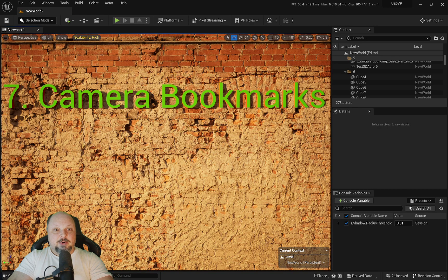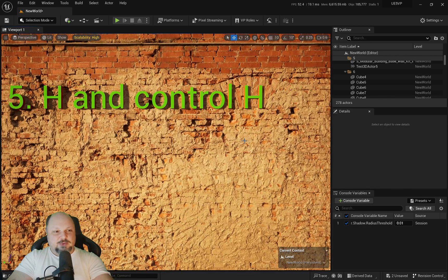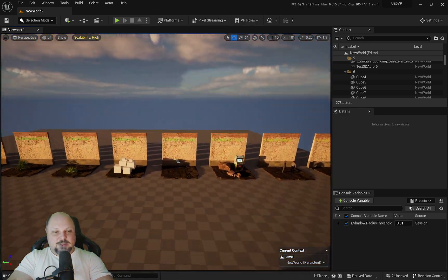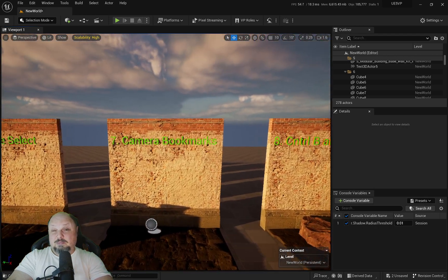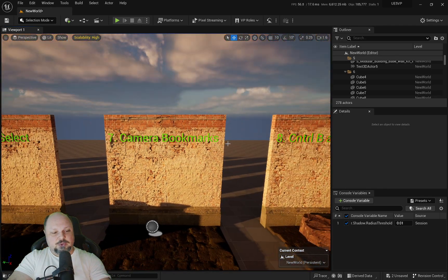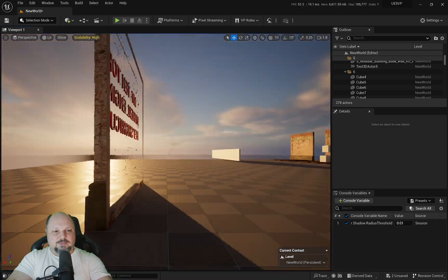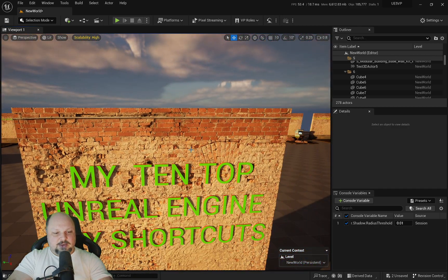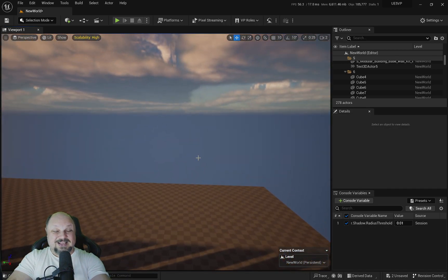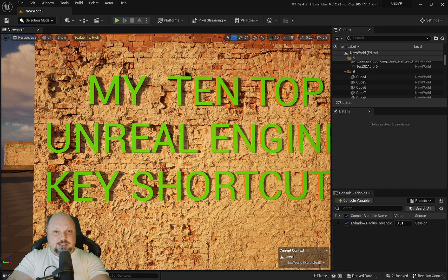Number seven: camera bookmarks. Throughout this whole video I have been using different bookmarks to travel around my level. This is something you should do if you have a fairly big level and want to move around in a snap. You can use the combination of Control and the different numeral keys from one to zero. For example, if I want this view to be seven, I press Control+7, then I can go anywhere in my world. If I press just 7, that will take me exactly where I set up that bookmark.